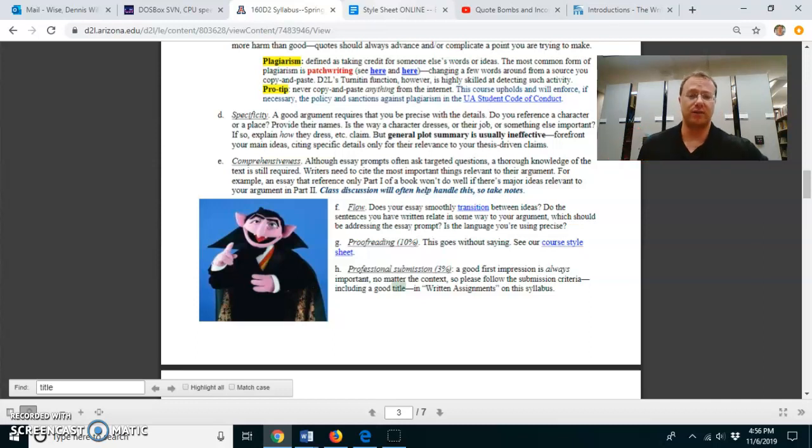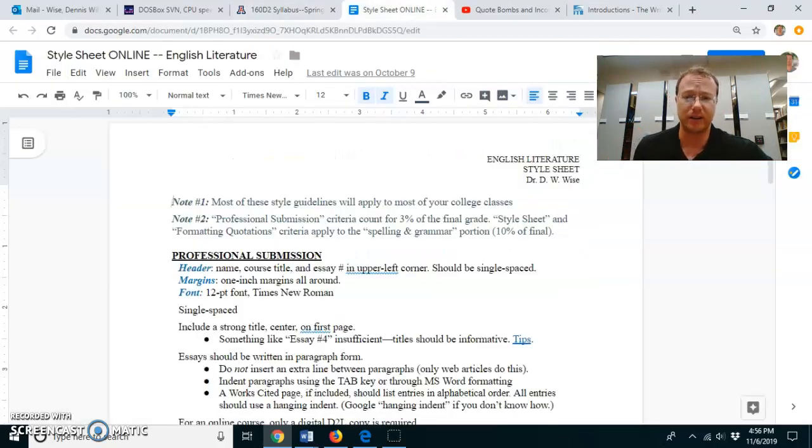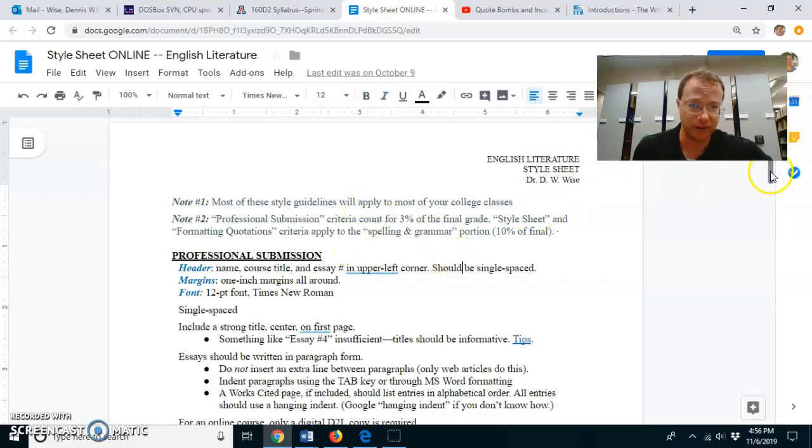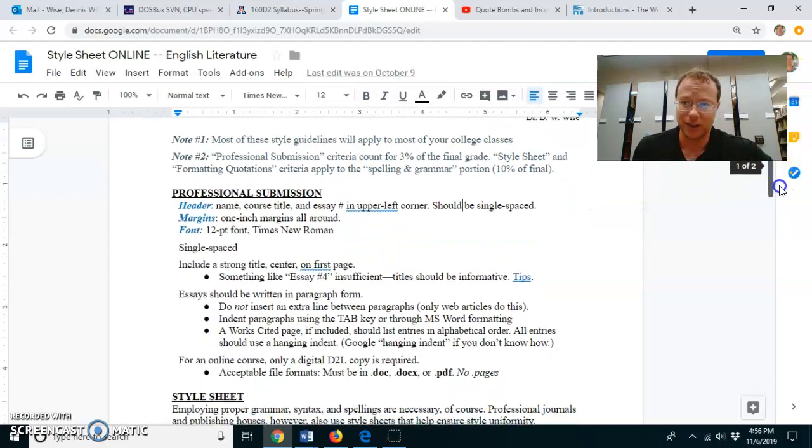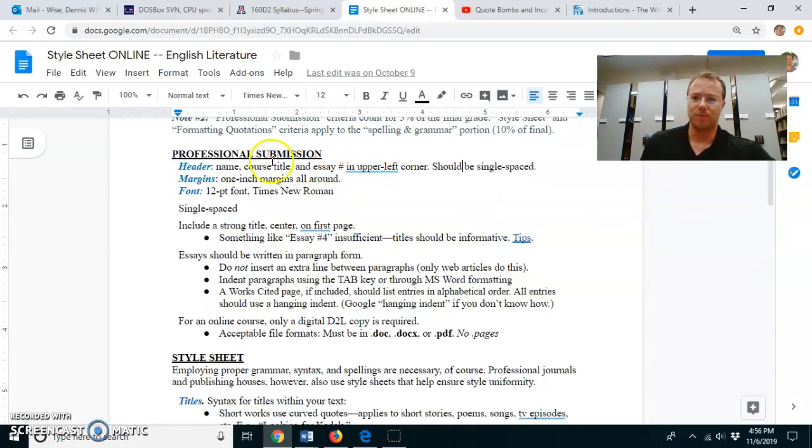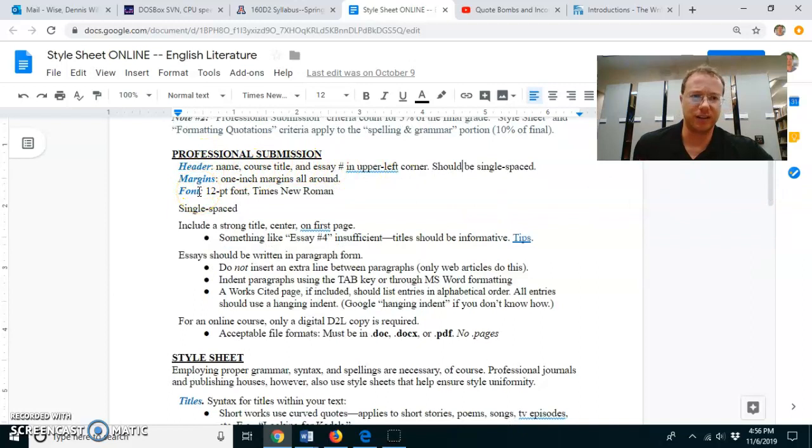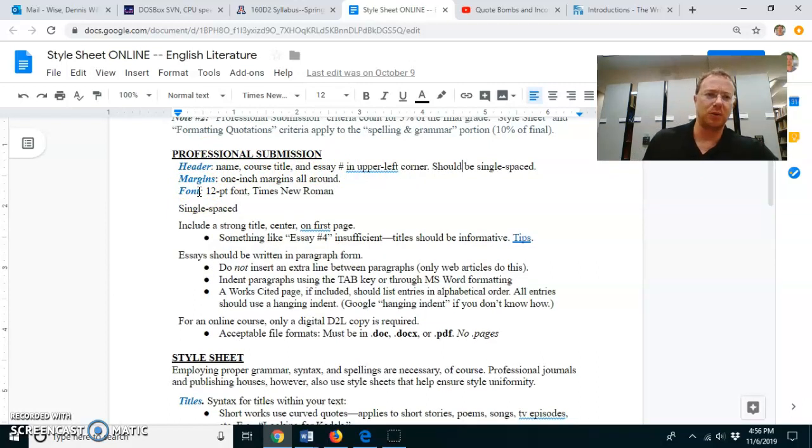So for example, here's our style sheet. Header, margins, font. This is what the style sheet just tells you. And this is mostly applicable to most of the classes you'll take. For an online class, I prefer things single-spaced, although for most in-person classes, they like things double-spaced.